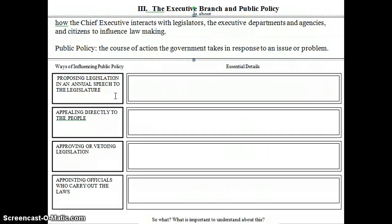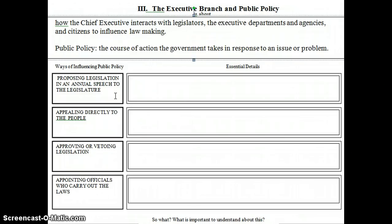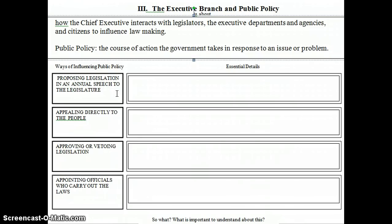As we go through this, you're going to notice that there are a lot of similarities between the president influencing public policy and the presidential hats that we just discussed — the different roles that the president has. You're also going to notice a lot of checks and balances that we've talked about before. So keep all these things in mind.